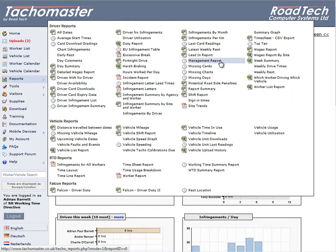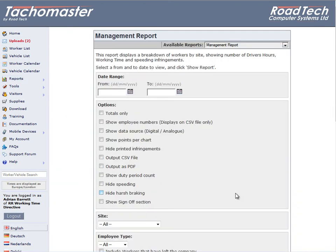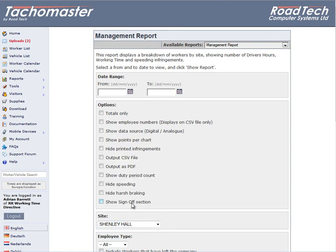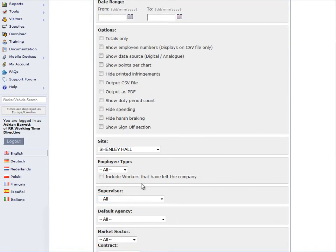Any report with the clock icon next to it has the report schedule functionality. Choose the report you wish to schedule from the reports list on the TacoMaster website, and choose your report criteria. We will schedule the management report for a site and for all permanent workers.